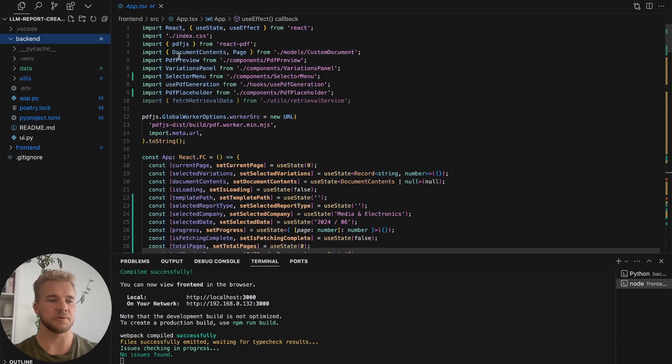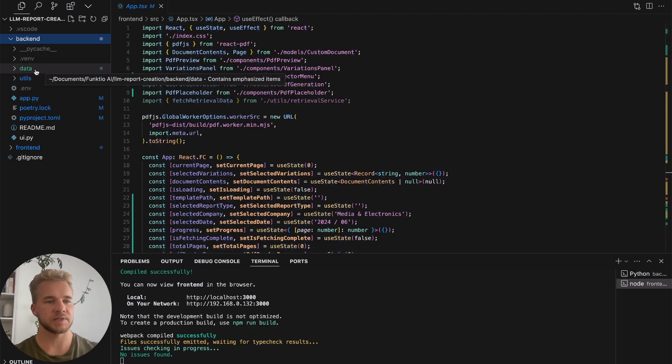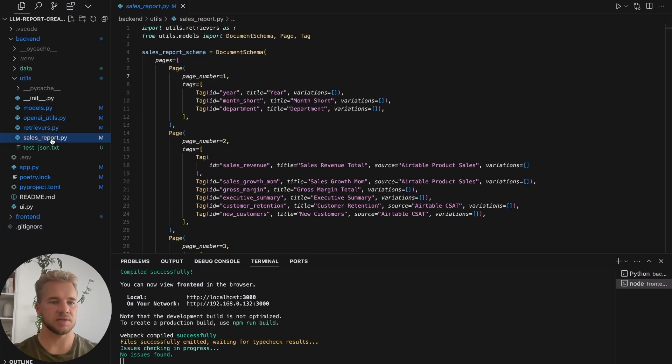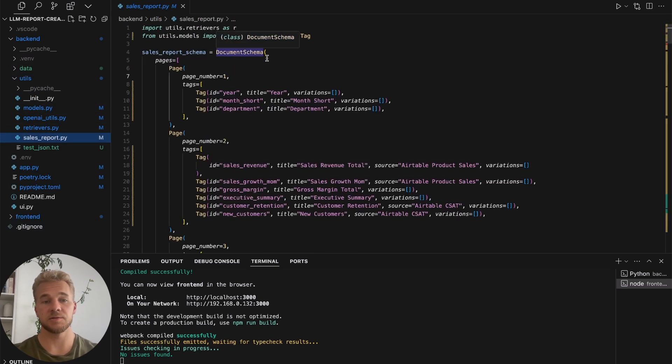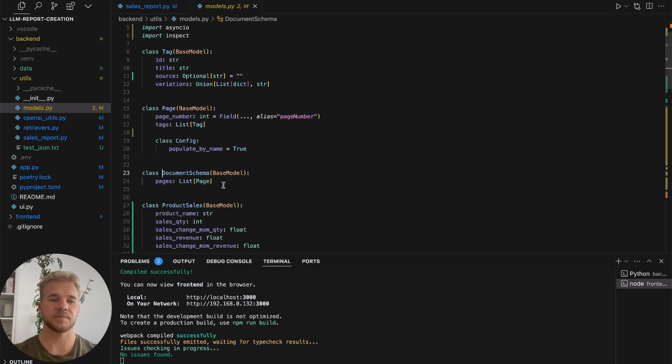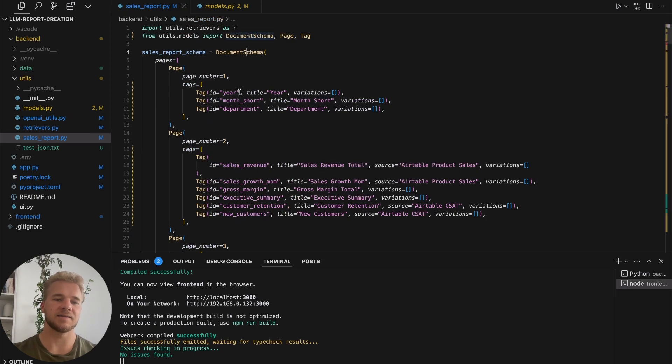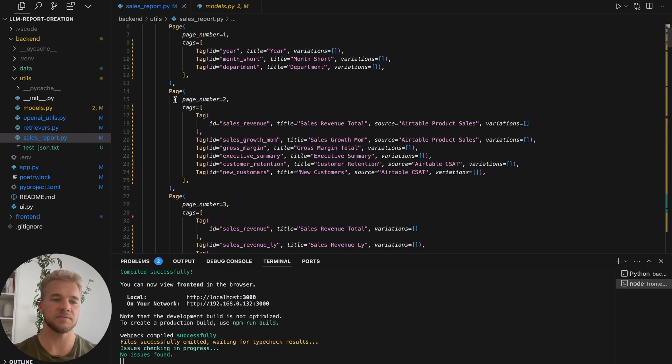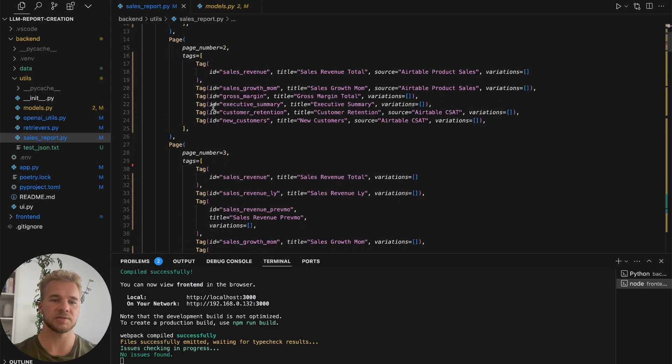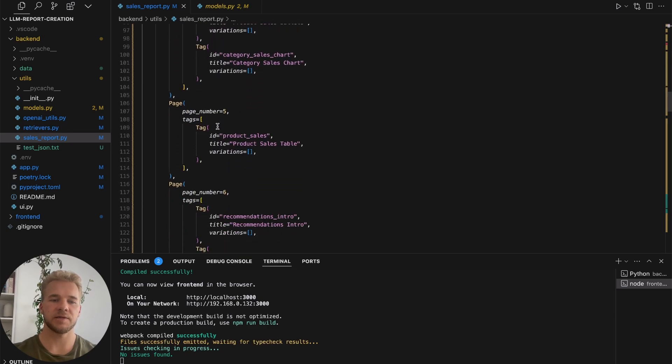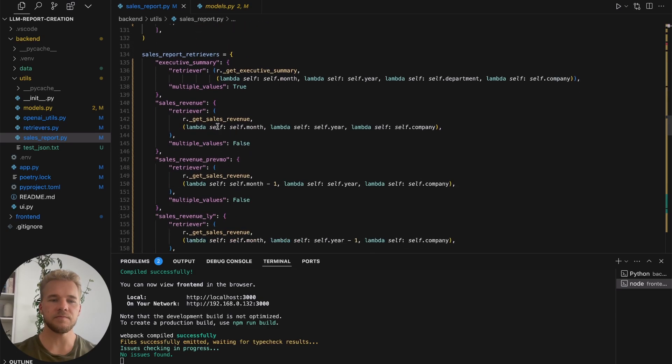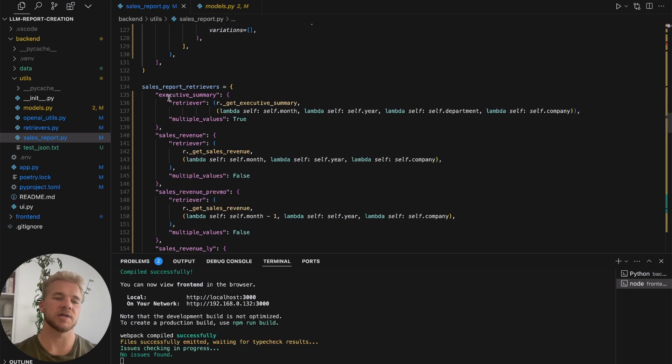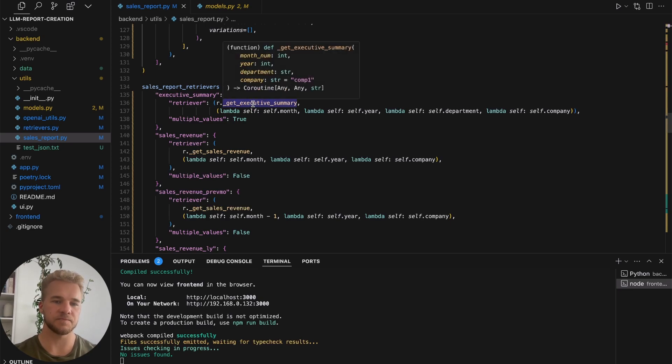For each of our documents, our templates, we have defined this document schema. One document has a list of pages, each page has a list of tags, and these tags are our placeholders in the template that we want to actually substitute with some real values. We have this sales report schema defined here with all the pages and all the tags. And then down here we map all of those tags into retriever functions, so that for every tag we have a function that can be called to get the values for that tag.